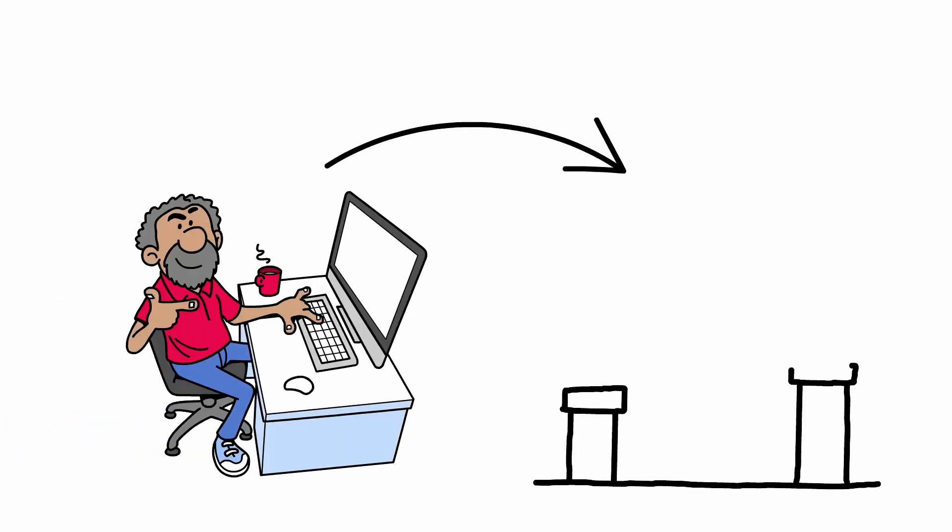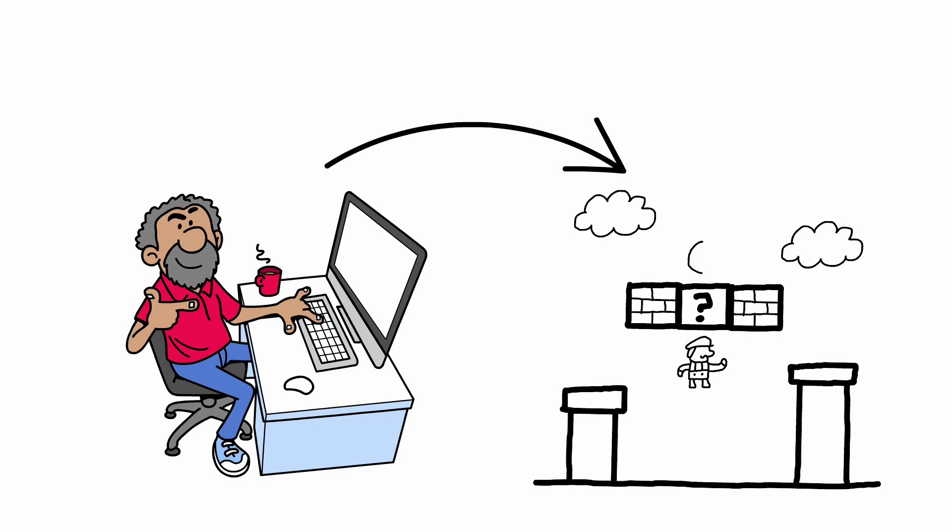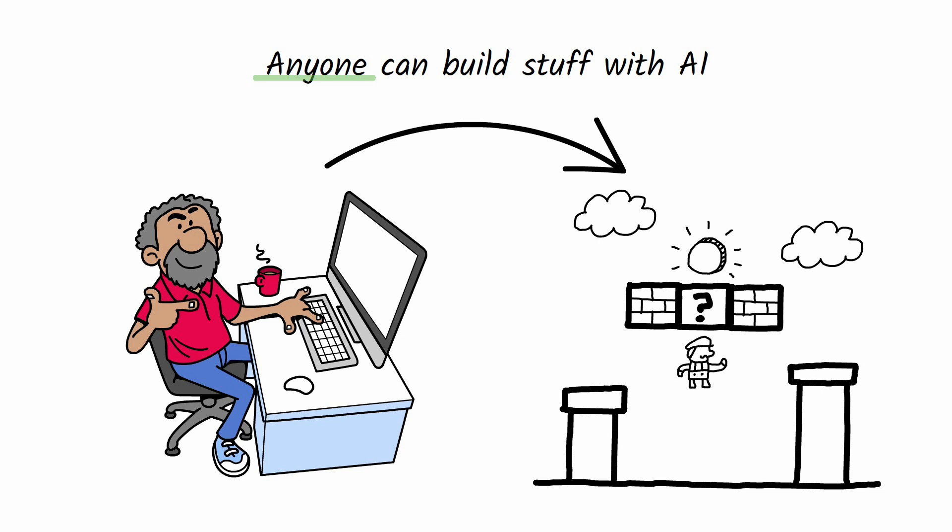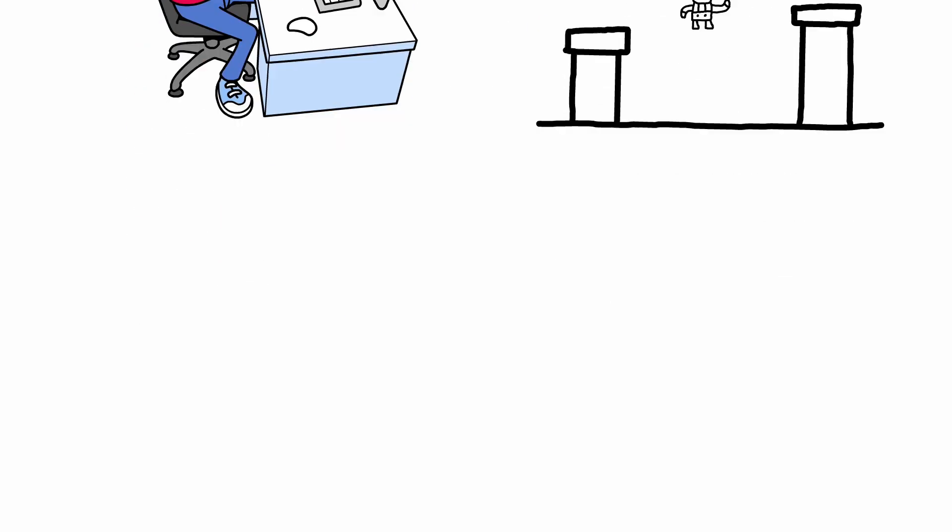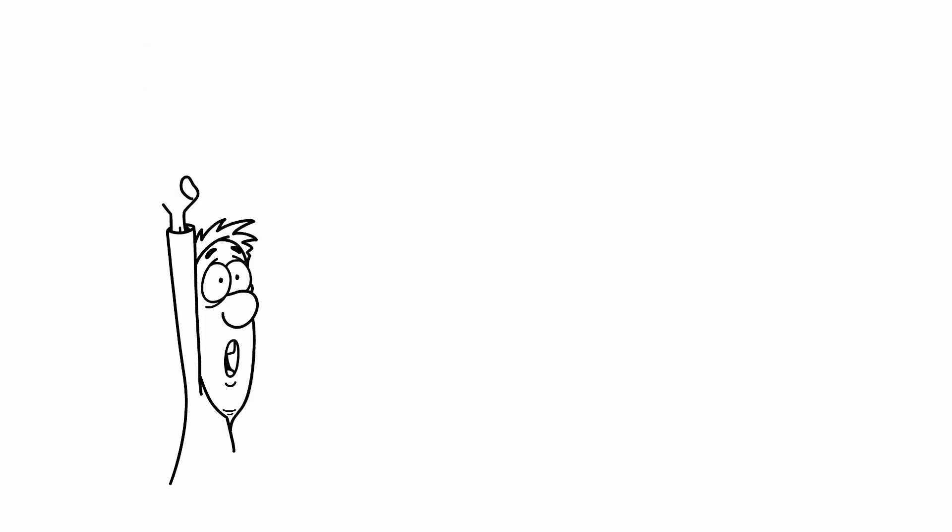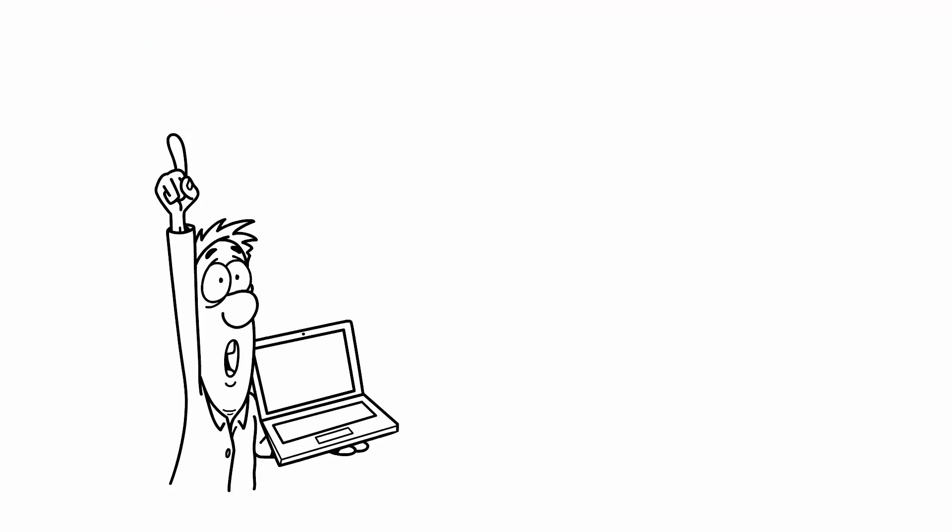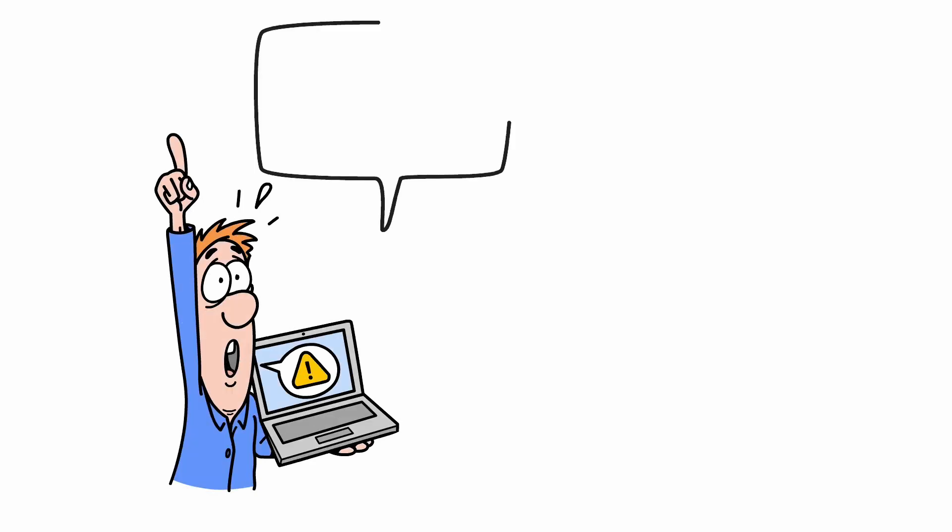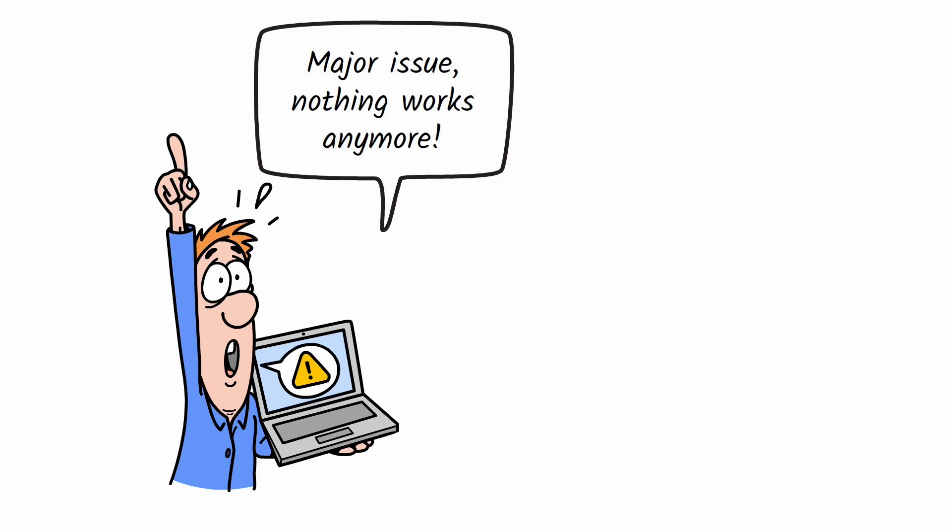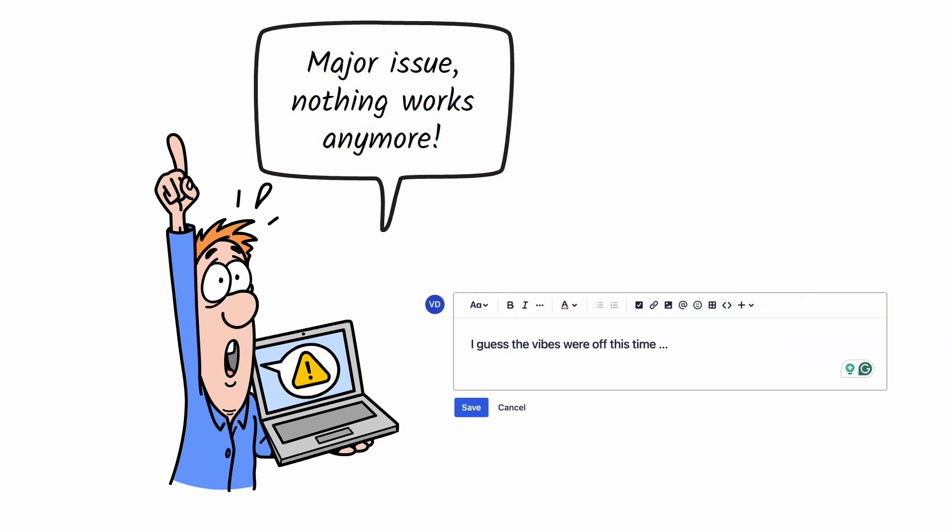Vibe coding helps people build stuff. And I hope that at least some people will ditch the idea of not caring about the code and work to understand what's going on behind the scenes. Because eventually, someone will ask, why is this broken? And the vibes were off isn't a valid Jira comment.